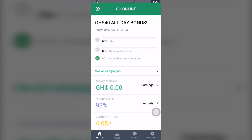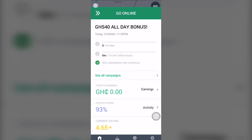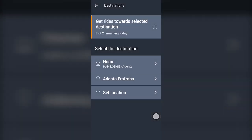This is where you swipe to go online. You have the plus icon where you can tap to specify your destination if you're heading towards a specific place. Also, in a day you have two destination slots available. Once you've used both destinations for the day, you can't set any more.